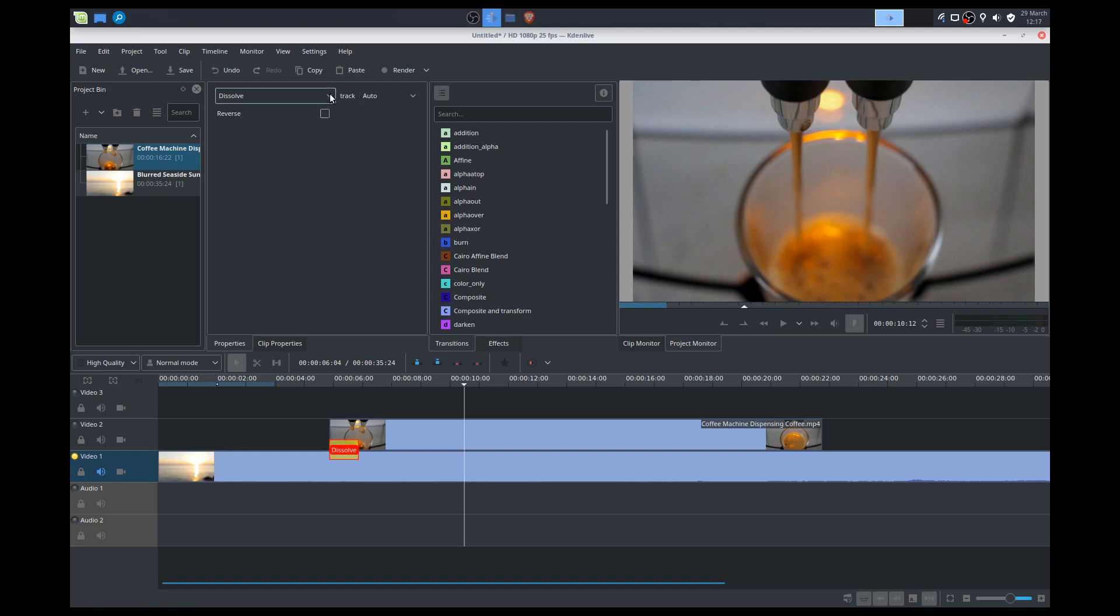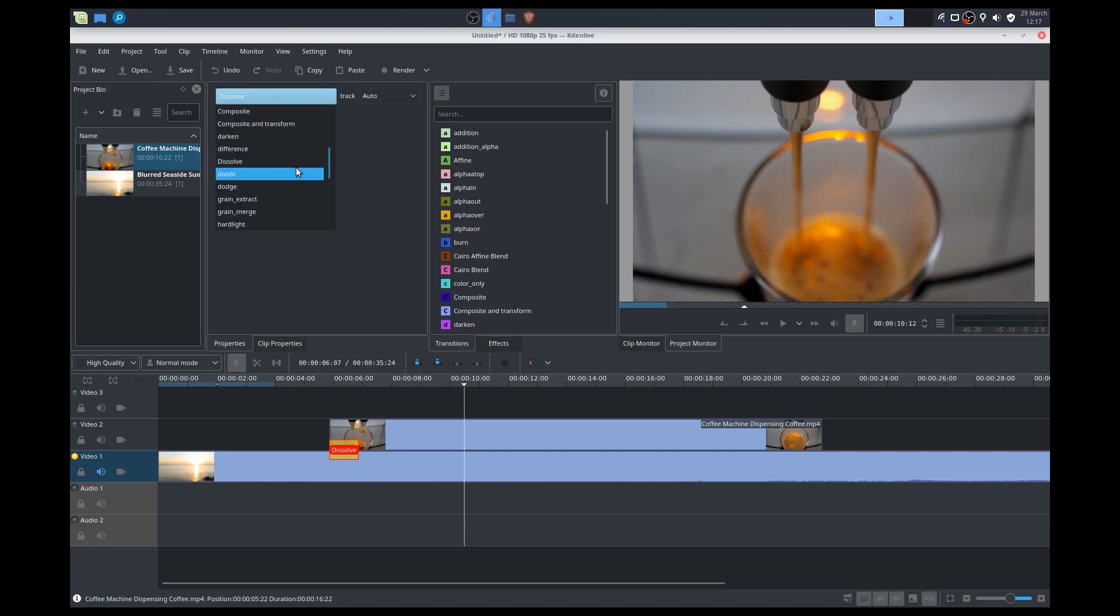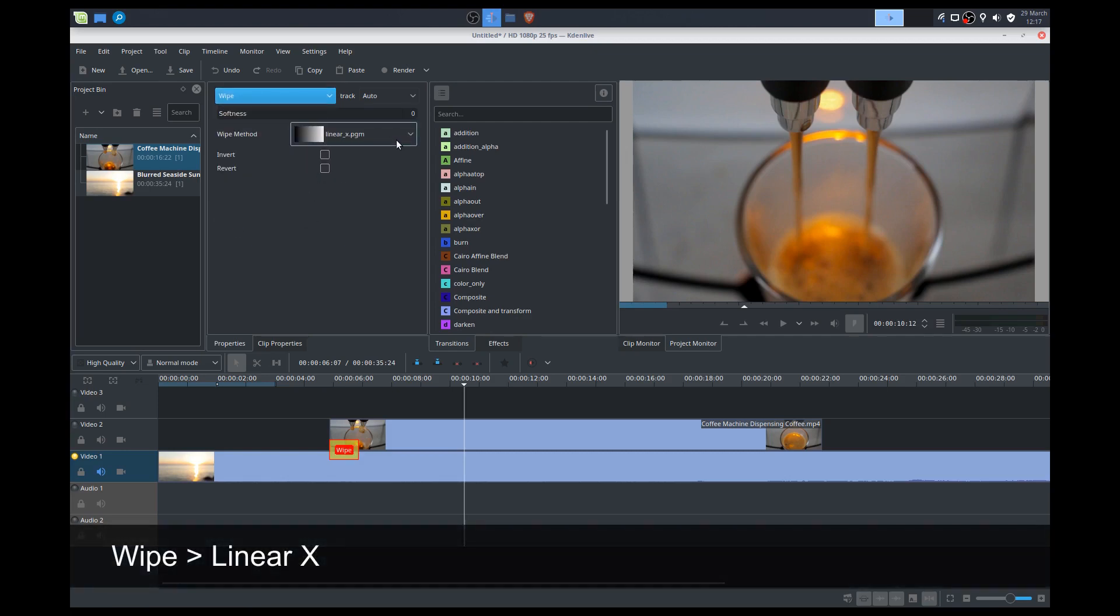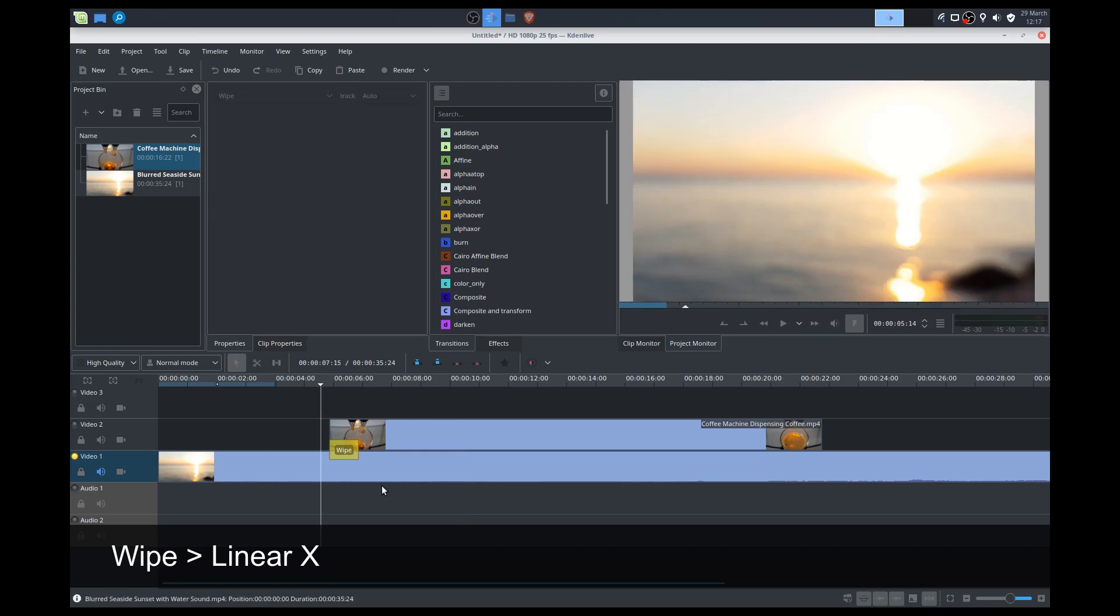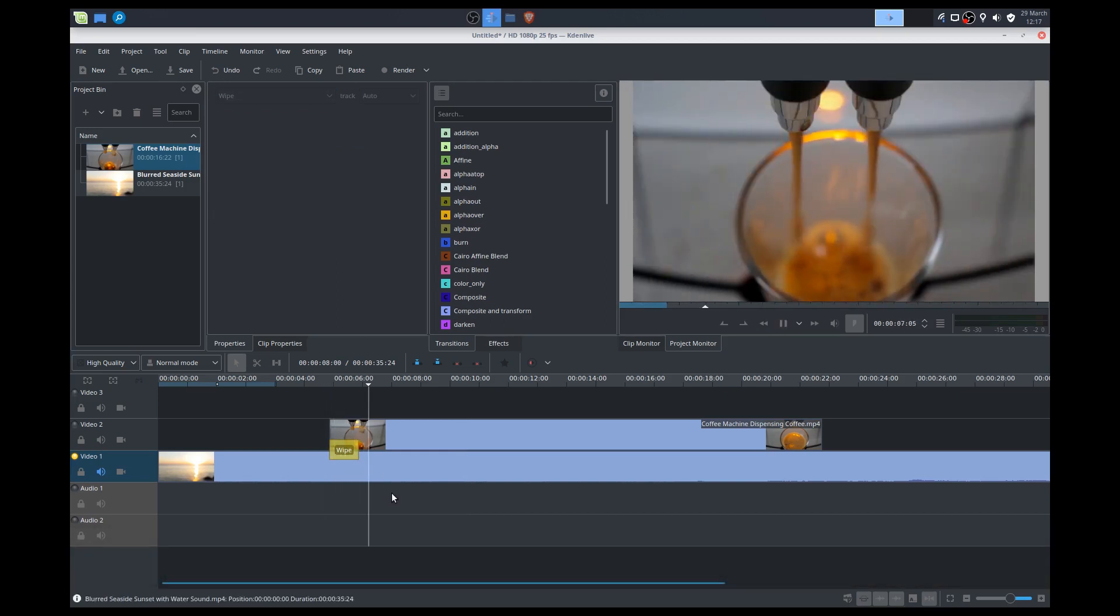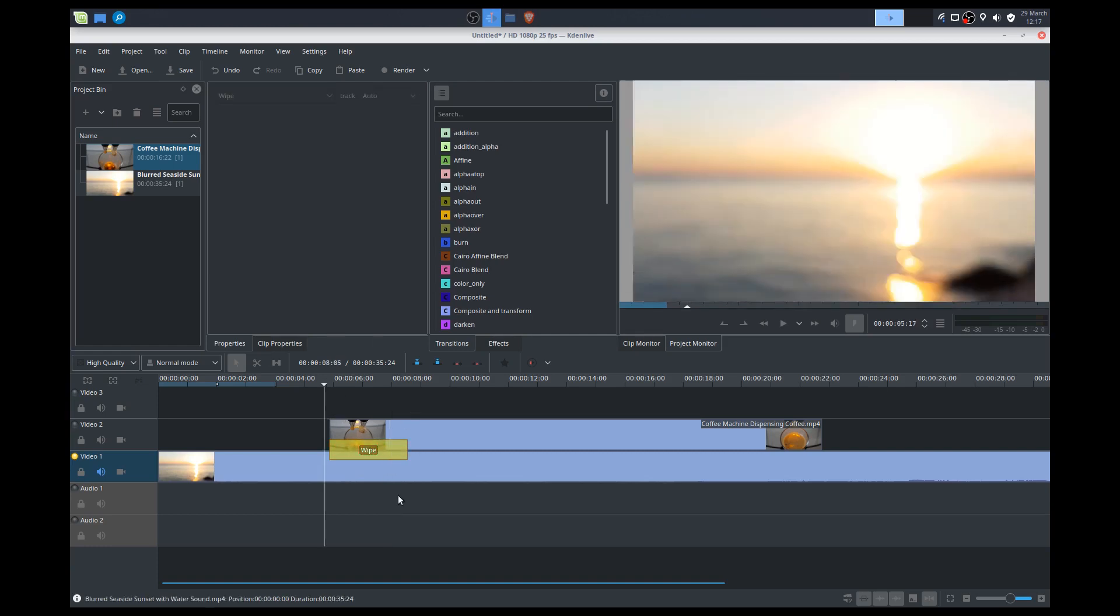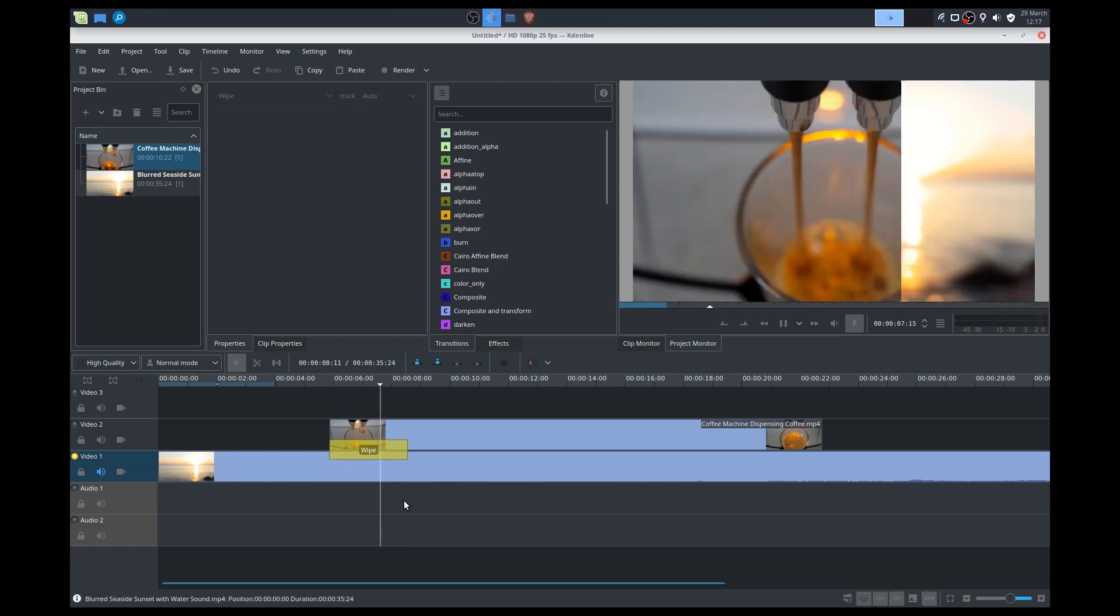We can actually change this dissolve transition into something else. So I've clicked on dissolve, and I can use this drop-down box to click something else. Today, let's talk about a wipe. It says here, a linear onto the x-axis. So let's check that out. So it just wipes it left to right. And we can change the settings of it. So we can make it a little bit longer to make that wipe longer.